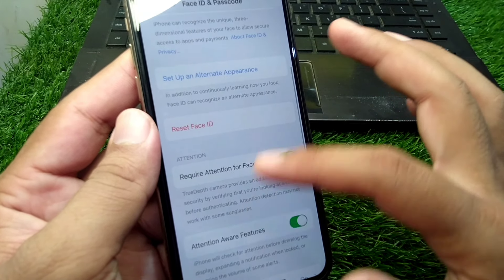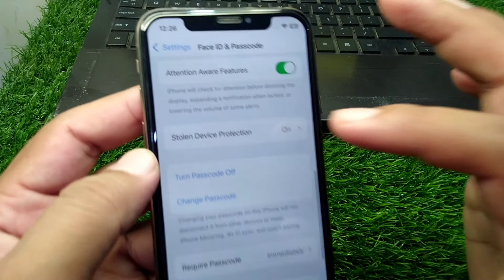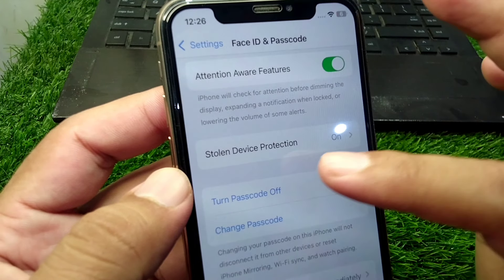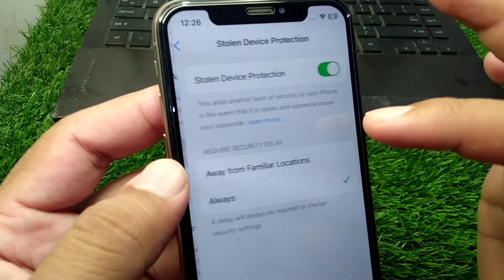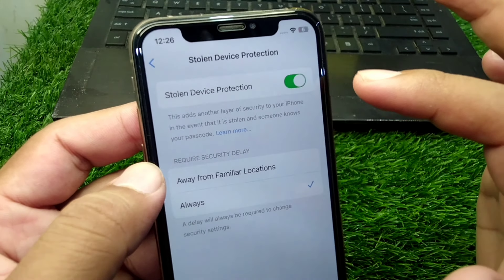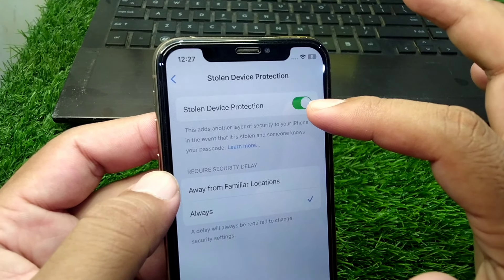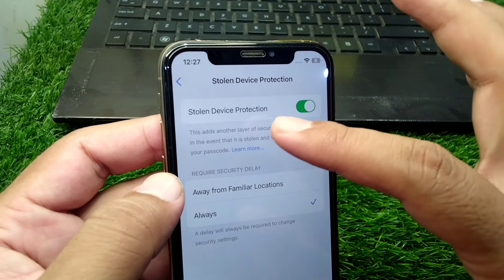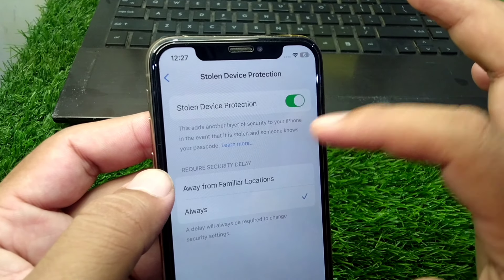Scroll all the way down and here you will see the Stolen Device Protection option. Simply tap on it and then turn off this toggle to disable Stolen Device Protection.